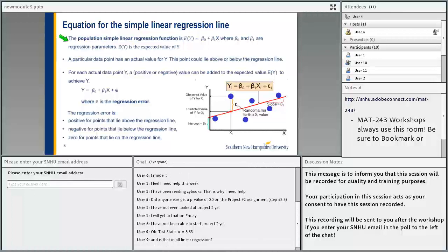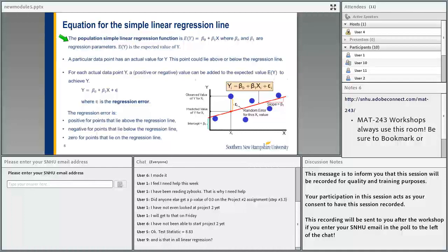The equation for a simple linear regression line — the population simple linear regression function is E(y) equals beta 0 plus beta 1 times x, where beta 0 and beta 1 are regression parameters. E(y) is the expected value of y — it's the value you get from the line when you plug in the x value.